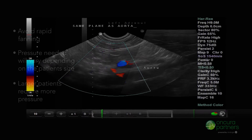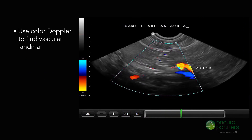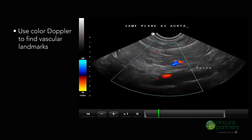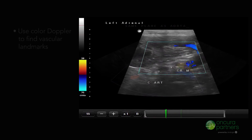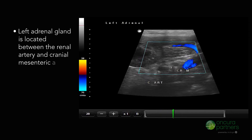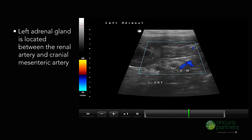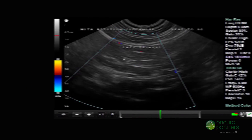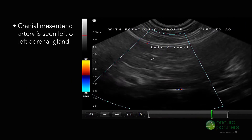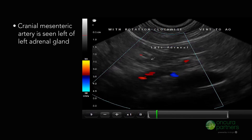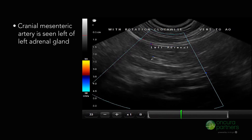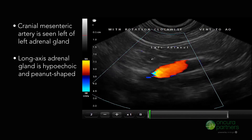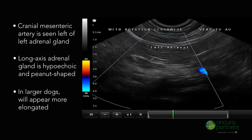Use Doppler to localize the vessels entering the aorta, specifically the left renal artery. The left adrenal gland lives between the renal artery and the cranial mesenteric artery. The cranial mesenteric artery can be seen cranial to the left adrenal gland. On the left side, the long axis plane of the adrenal gland is hypoechoic and peanut-shaped.